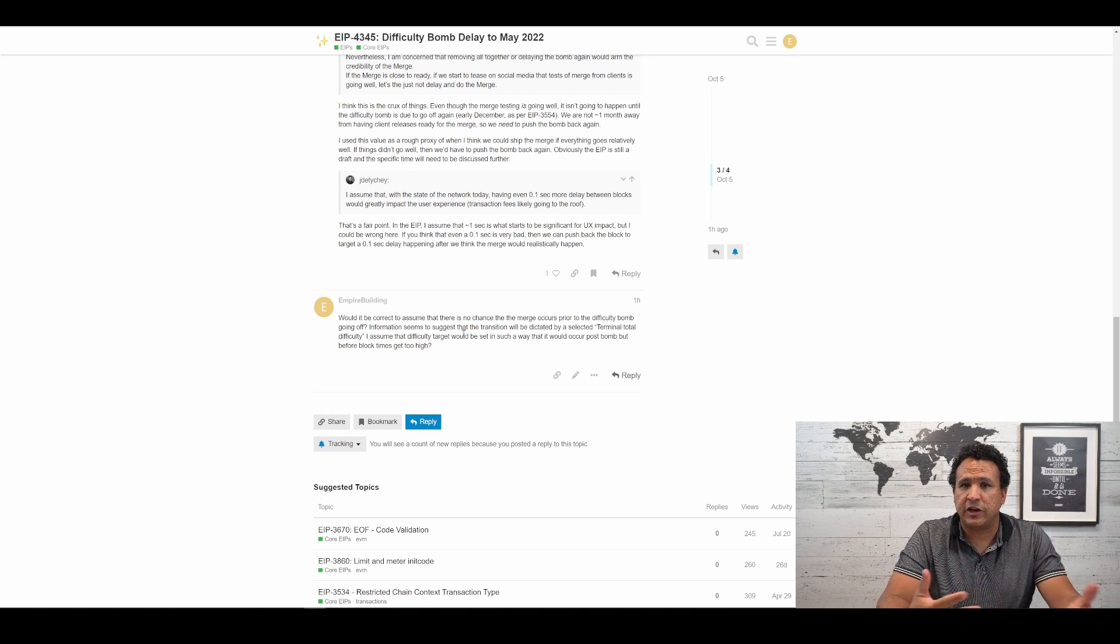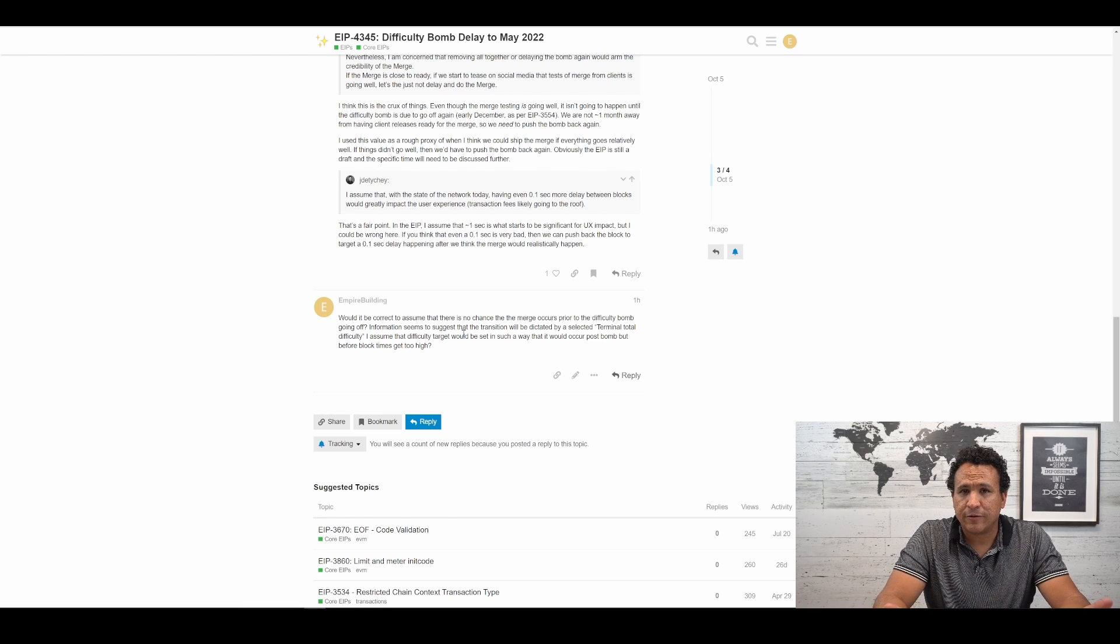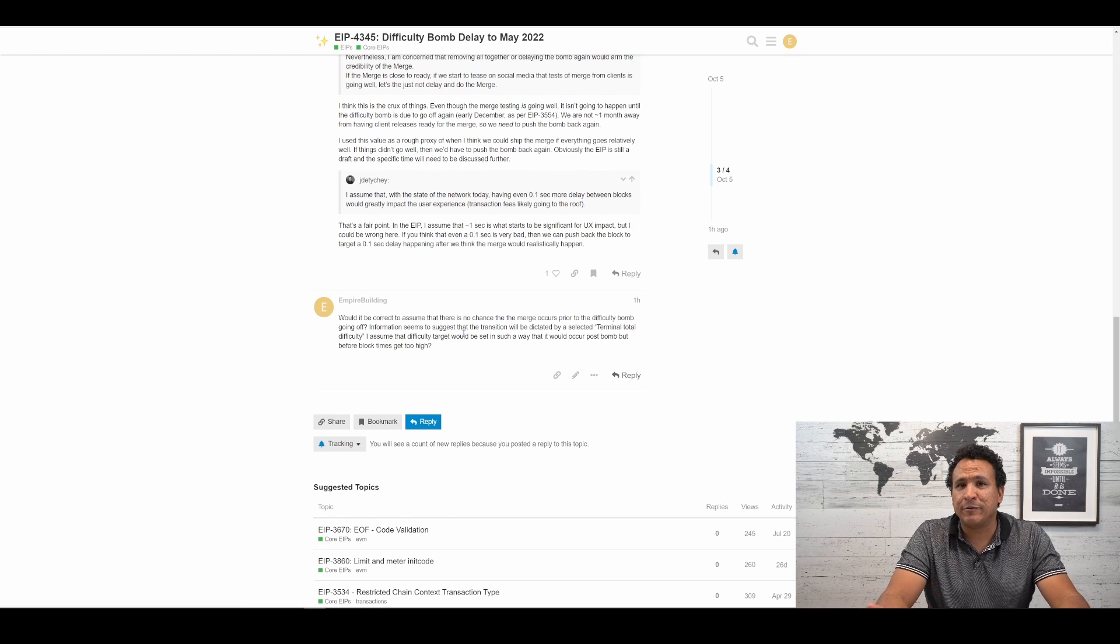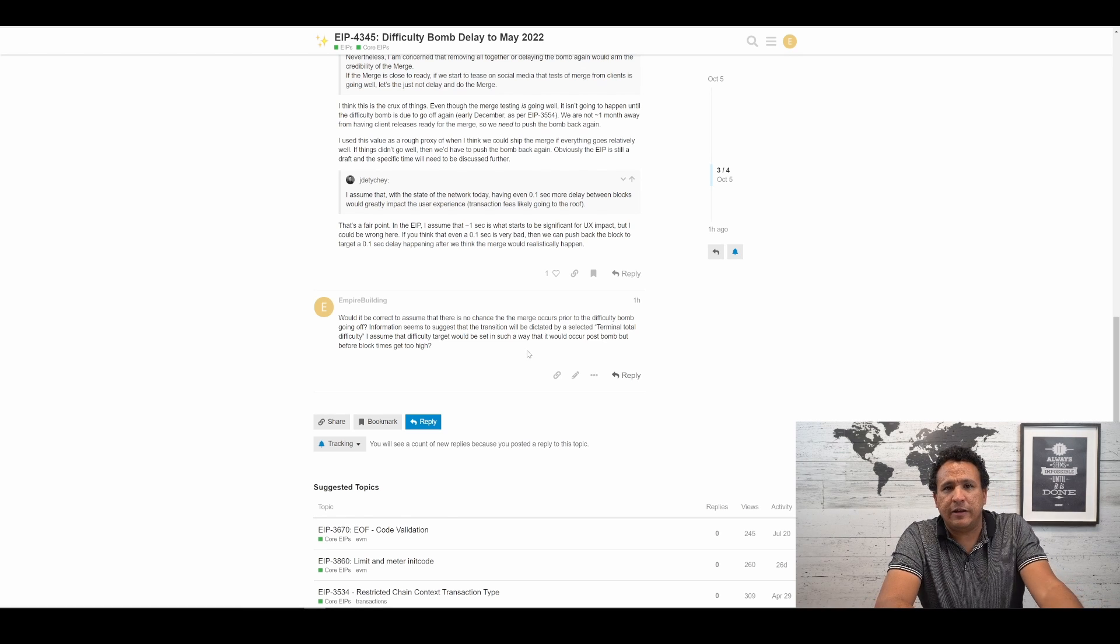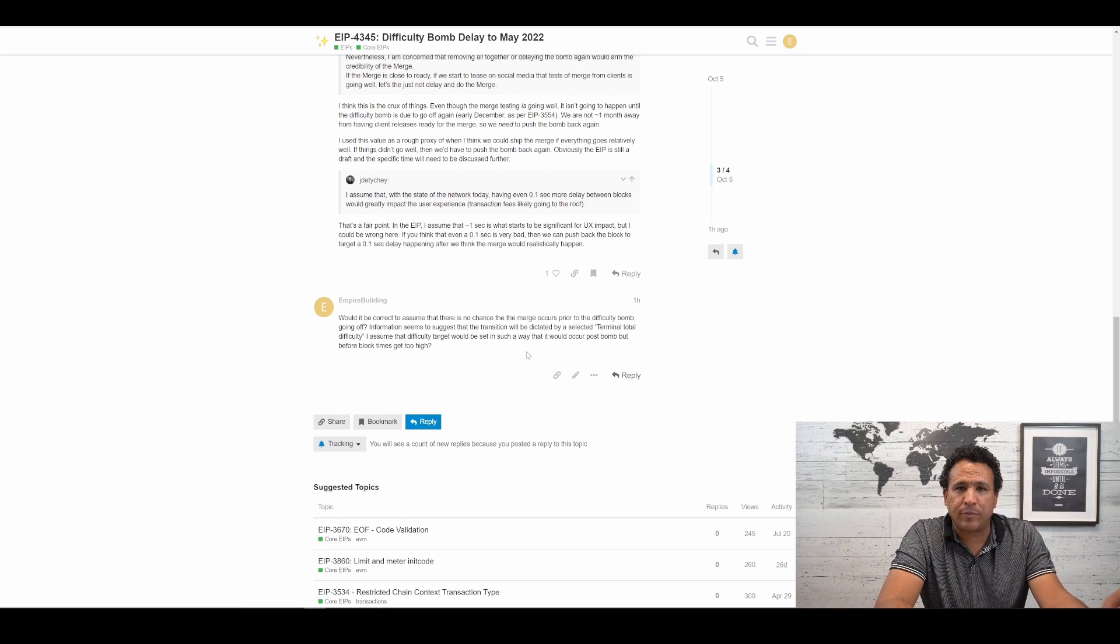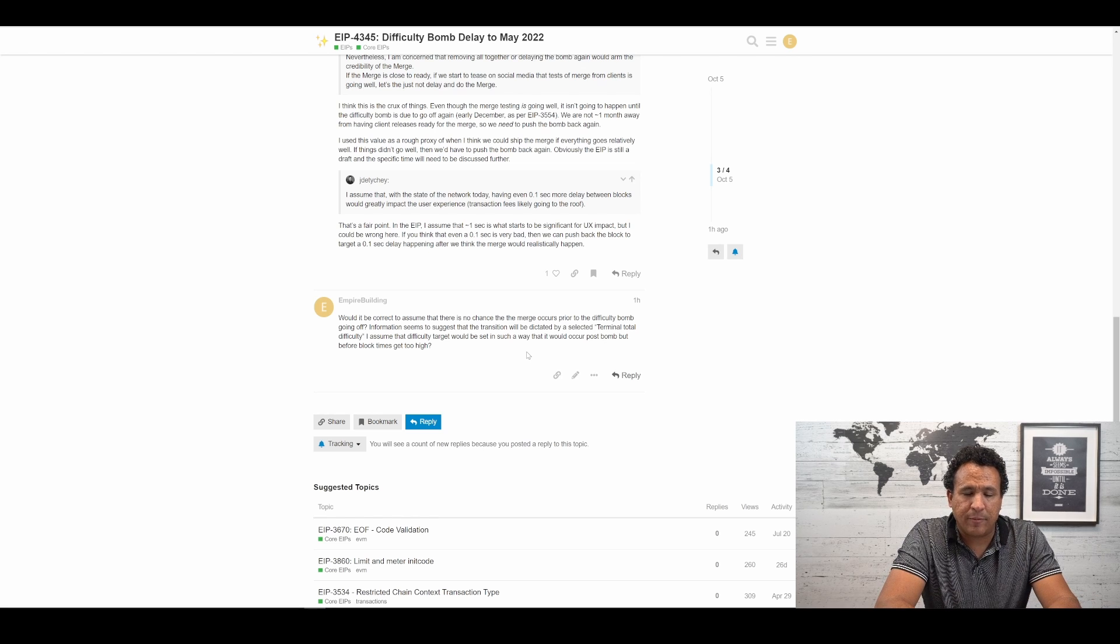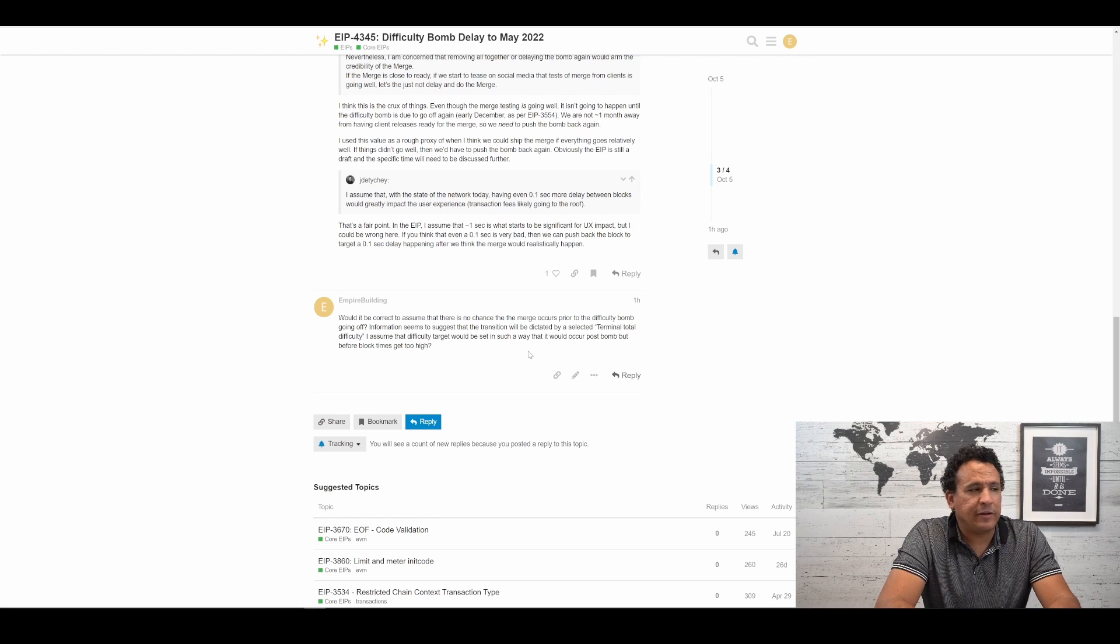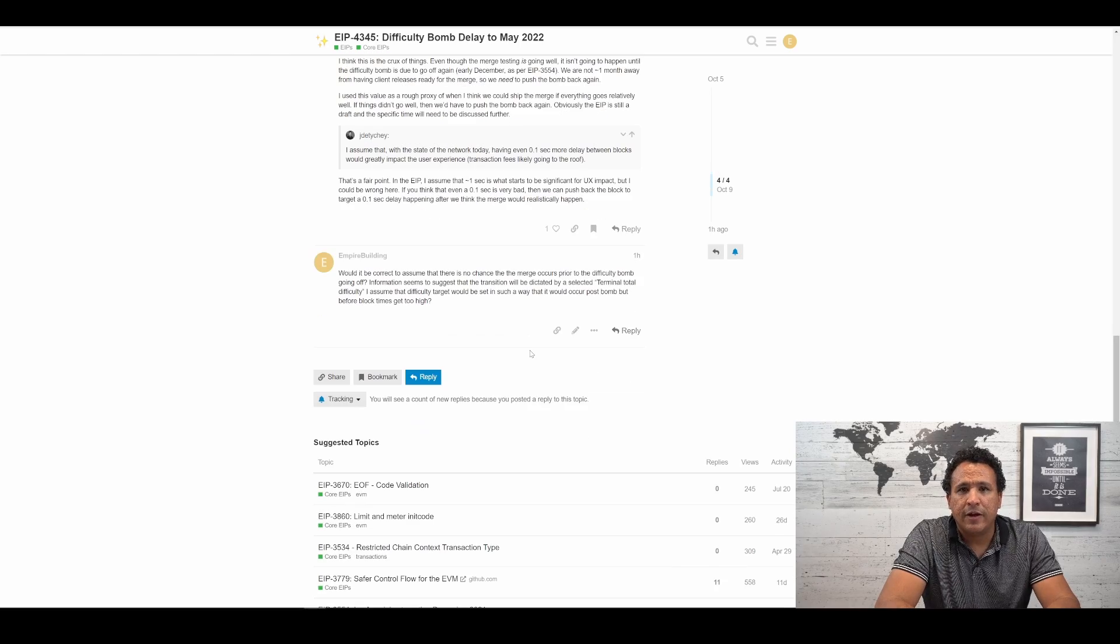Information seems to suggest that the transition will be dictated by a selected terminal total difficulty. I assume that difficulty target will be set in such a way that it would occur post-bomb, but before block times get too high. Because what's not clear to me here is that it seems conceivable that just because they're moving the difficulty bomb all the way to May doesn't mean they can't begin the merge prior to that if they're ready. They don't actually need to wait for the bomb to go off, necessarily. The bomb is only there to make sure that the chain will eventually die on its own. So what this means is, it's still conceivably possible that we could start the merge in, say, January, just like we were thinking, or at least just like I was thinking. So we'll see if we get any answer or response to this, but I'm going to try to be a little more persistent and see if I can't get in contact with some of these developers directly.